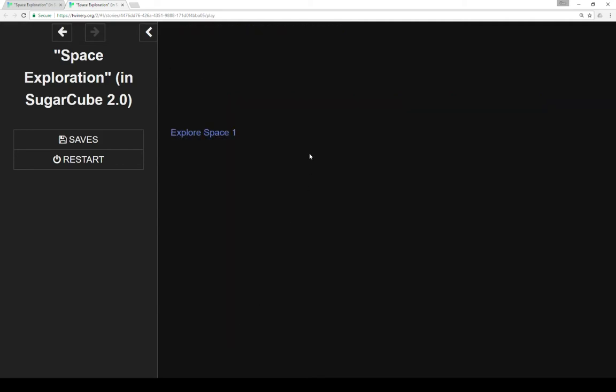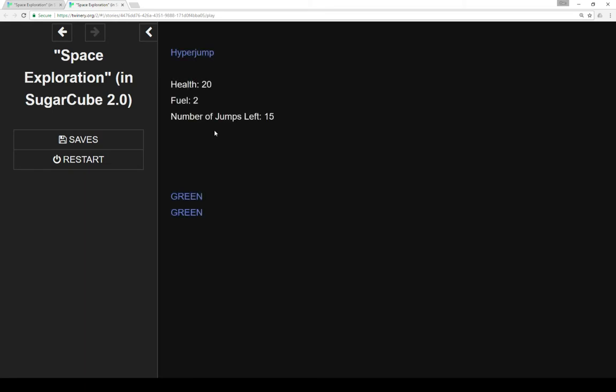Now within the editor is the text here to establish those rules that we just talked about. So we establish our health, our fuel, and the number of jumps left, as well as establishing a system of planets, which will make more sense when we look at the code.